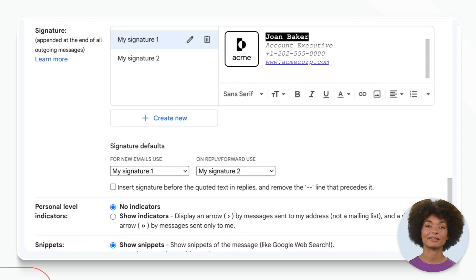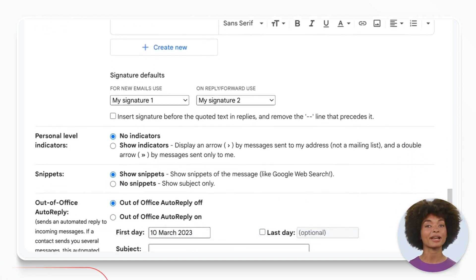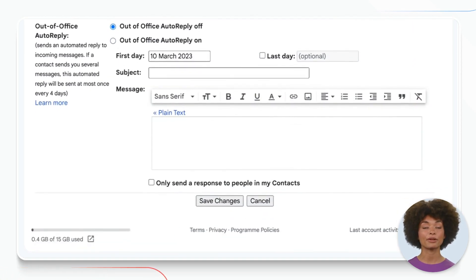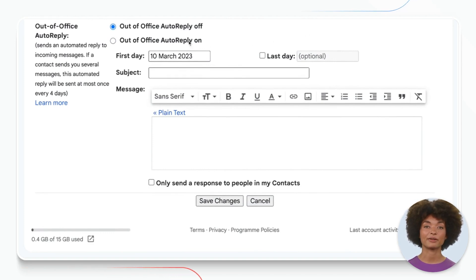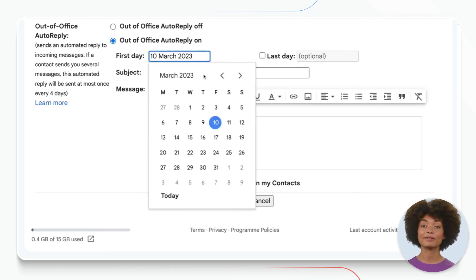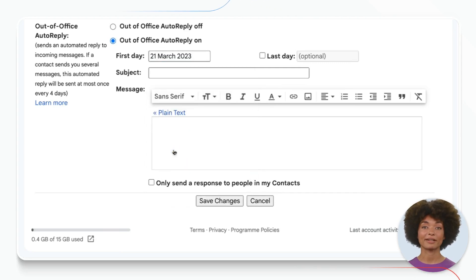Once you're in your settings, scroll down until you see 'Out of Office Auto Reply.' First of all, make sure to turn on the auto reply. Next, enter the dates you'll be out of the office.